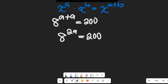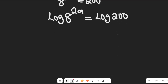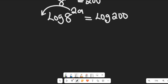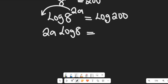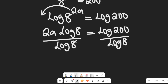I prefer working with laws of logarithms, so if we take the log of both sides, we'll have log of 8 to the power of 2a equals log of 200. According to the power law of logarithms, the 2a comes down to multiply log of 8. This gives us 2a times log 8 equals log 200. Now, if I divide both sides by log of 8, the log 8 terms cancel out.